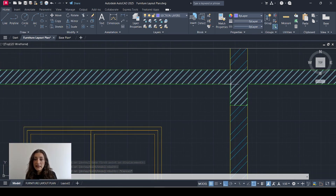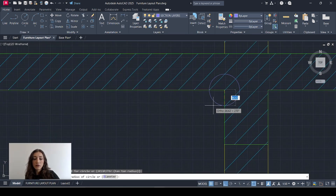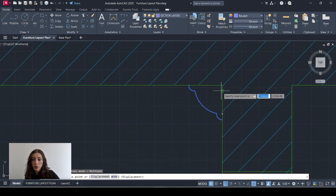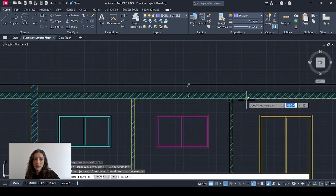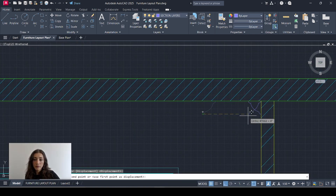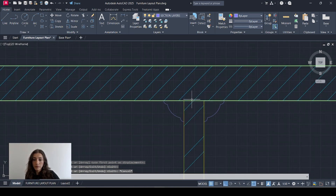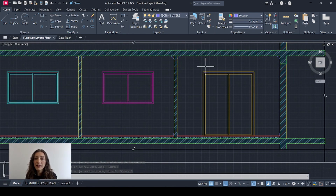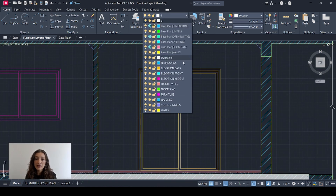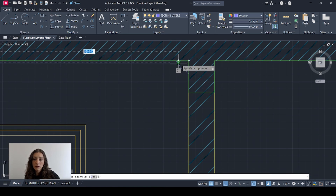Where my ceiling meets my walls I'm going to add a cornice detail, and I'll copy that across. Now I'll reflect what I see in the elevations — for this space I'll select the correct layer, which is elevation back, and draw what's visible.